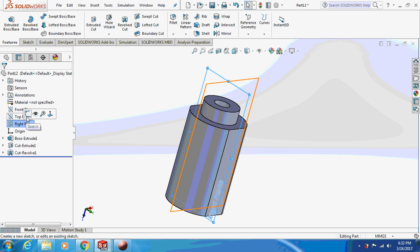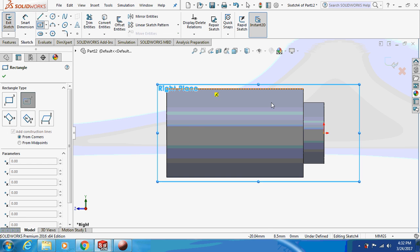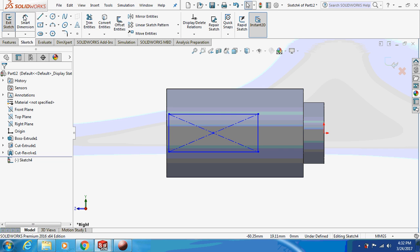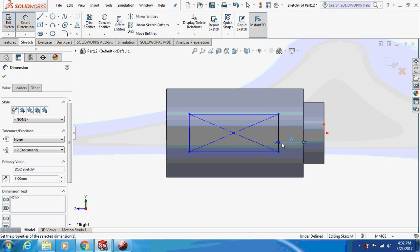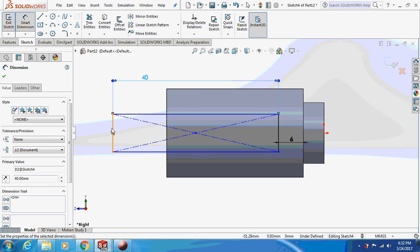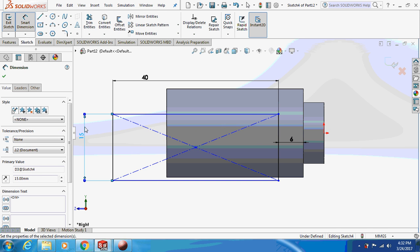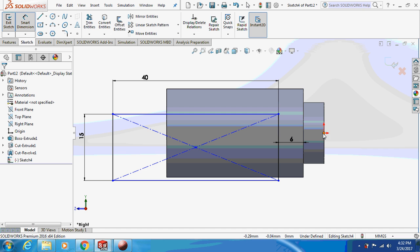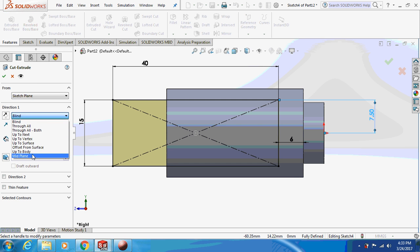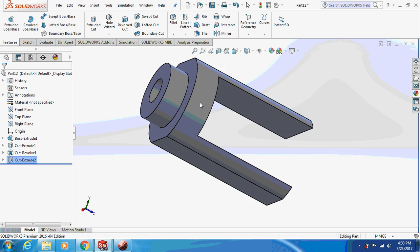Now select the right plane and sketch on it. Take a center point rectangle. Dimension this: from here it is 6 mm, the total height is 40 mm, and the width is 15 mm — making sure it is 7.5 mm on each side from the center. Now I'm going to extrude cut this about the mid plane. This is how it's going to look.